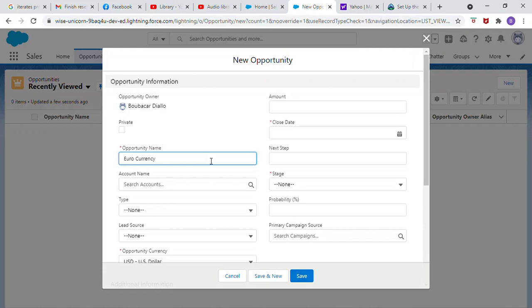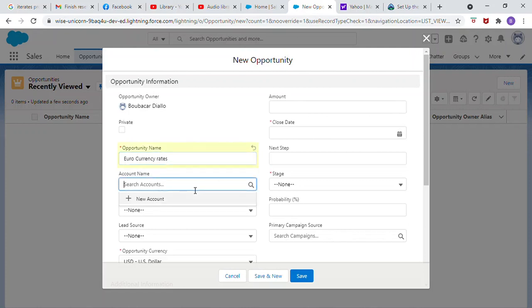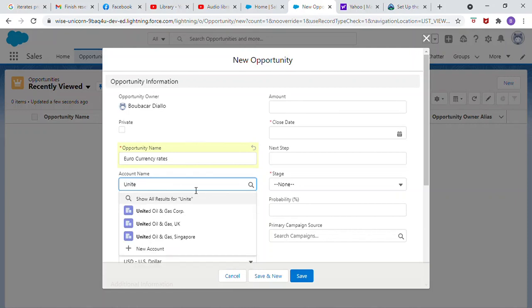Currency rate. Accounts - select United Oil and Gas UK.